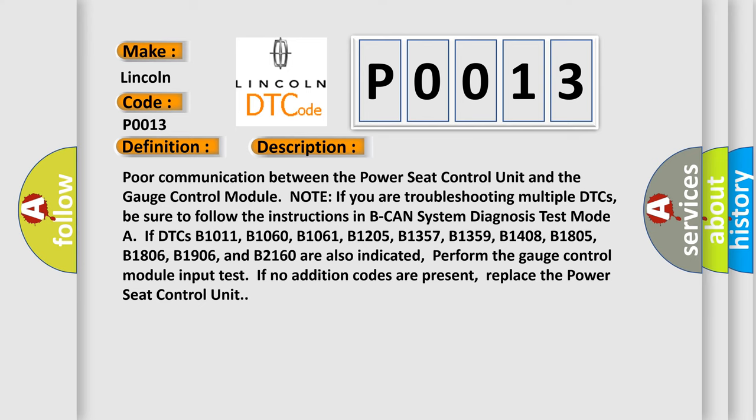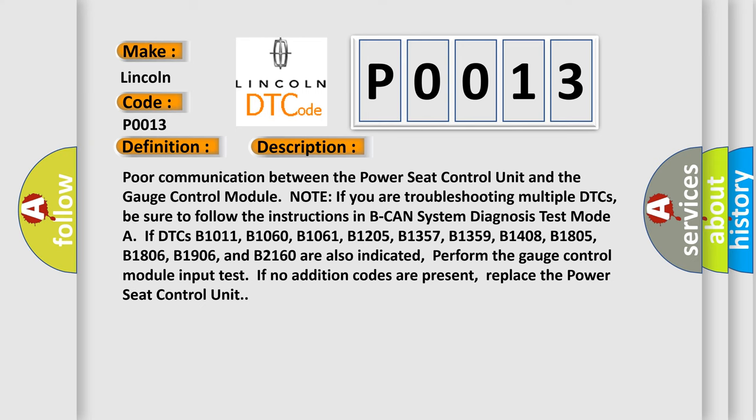If you are troubleshooting multiple DTCs, be sure to follow the instructions in B-CAN system diagnosis test mode. If DTCs B-1011, B-1060, B-1061, B-1205, B-1357, B-1359, B-1408, B-1805, B-1806, B-1906, and B-2160 are also indicated, perform the gauge control module input test. If no additional codes are present, replace the power seat control unit.